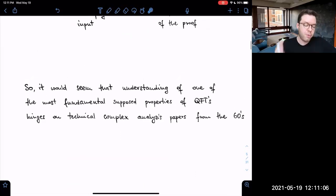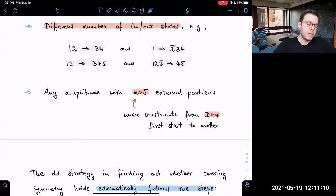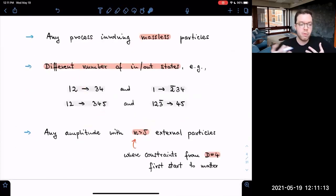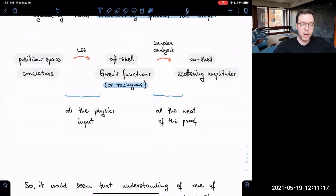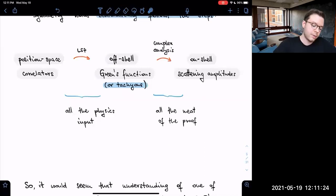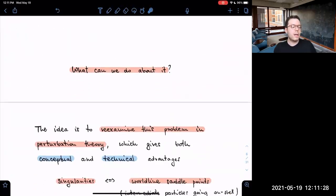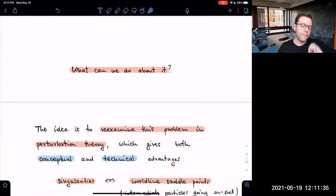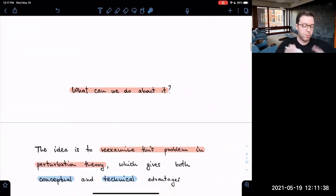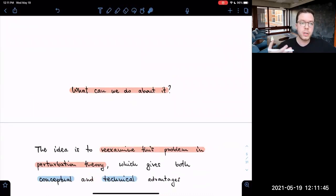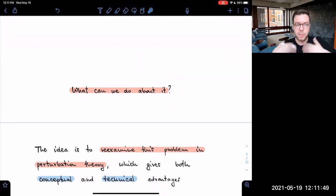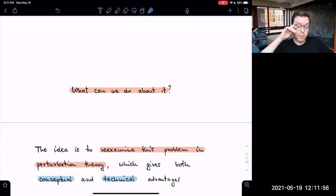The problems with crossing symmetry are both technical — situations where we don't know if it holds — and conceptual, because it hinges on complex analysis tools without a good physical interpretation. Our idea is to re-examine this problem in perturbation theory, which comes with multiple conceptual and technical advantages. Once we gain physical intuition, we can later upgrade this understanding to non-perturbative physics via bootstrap-type approaches.